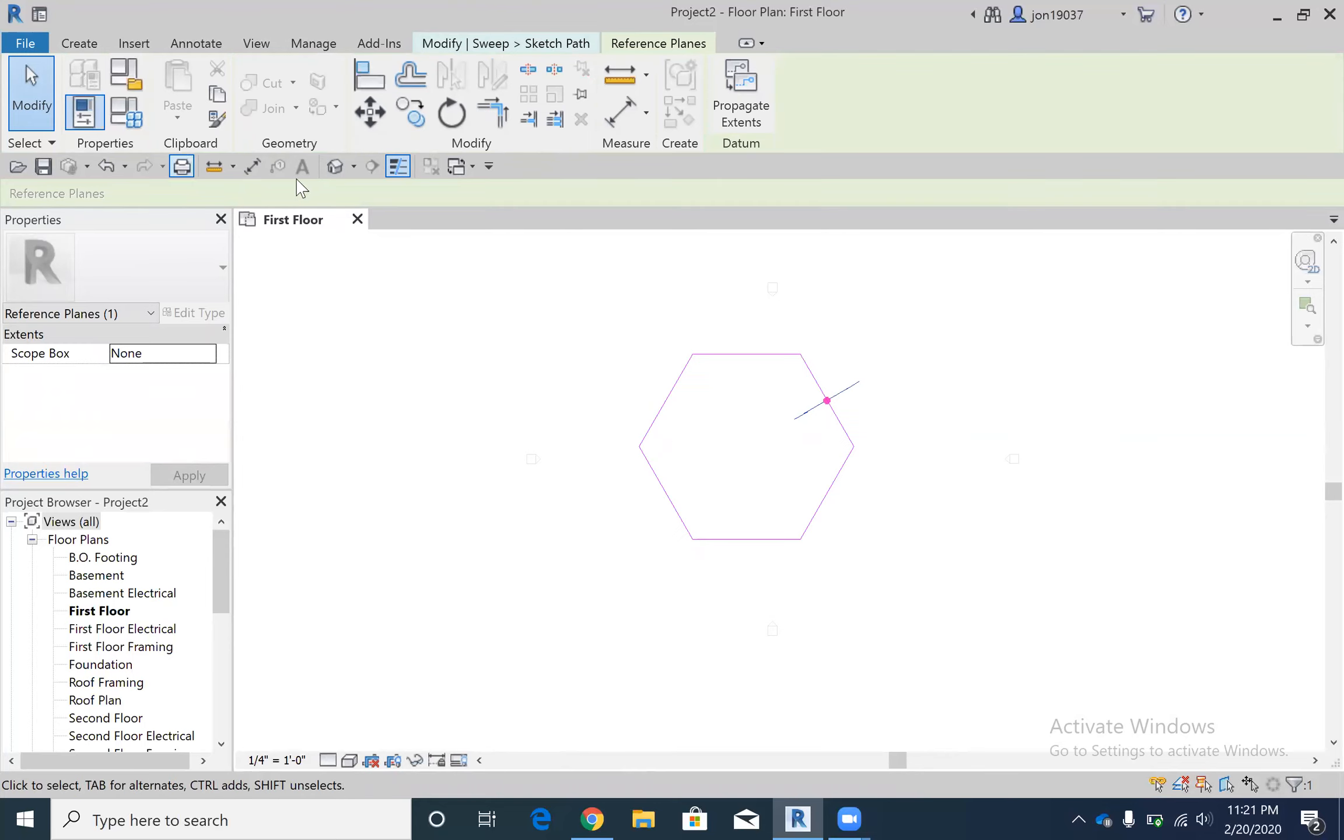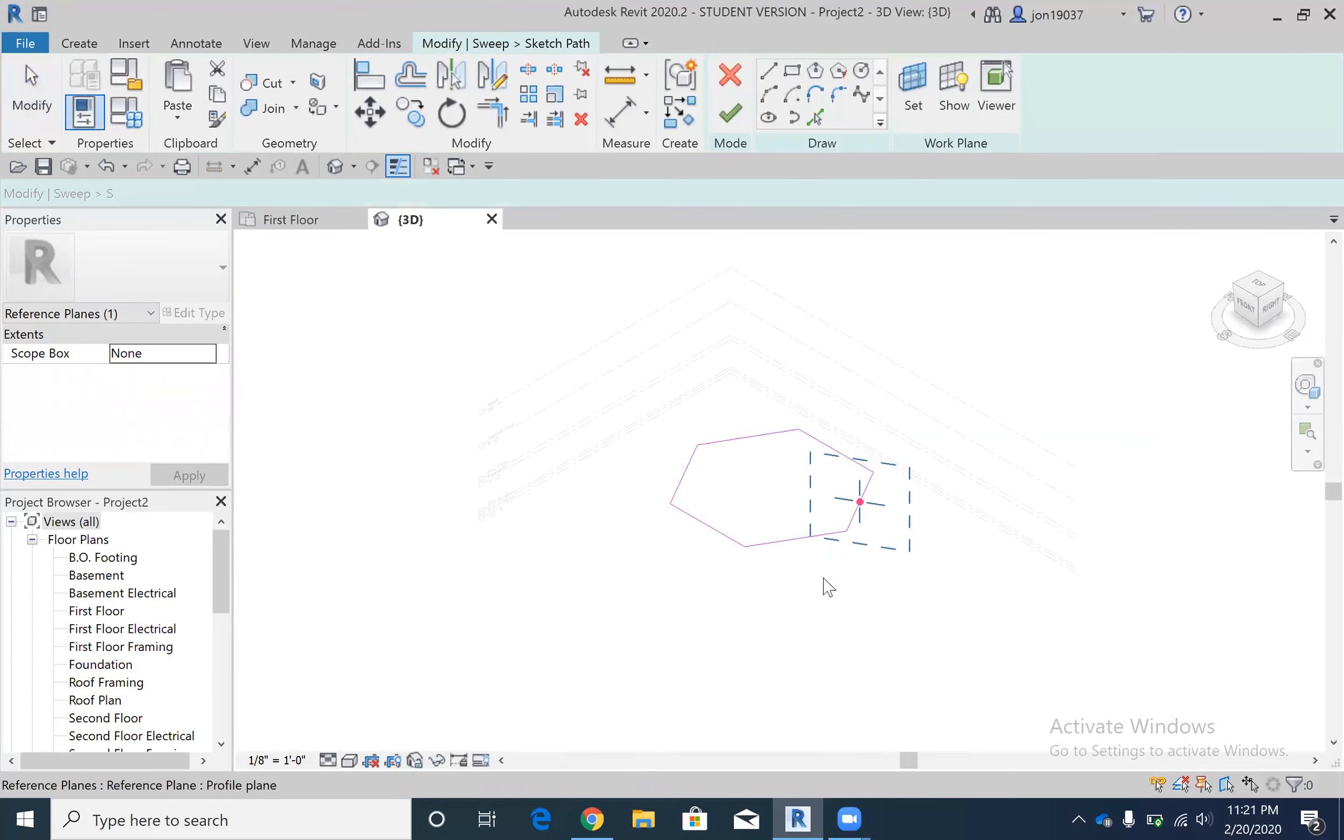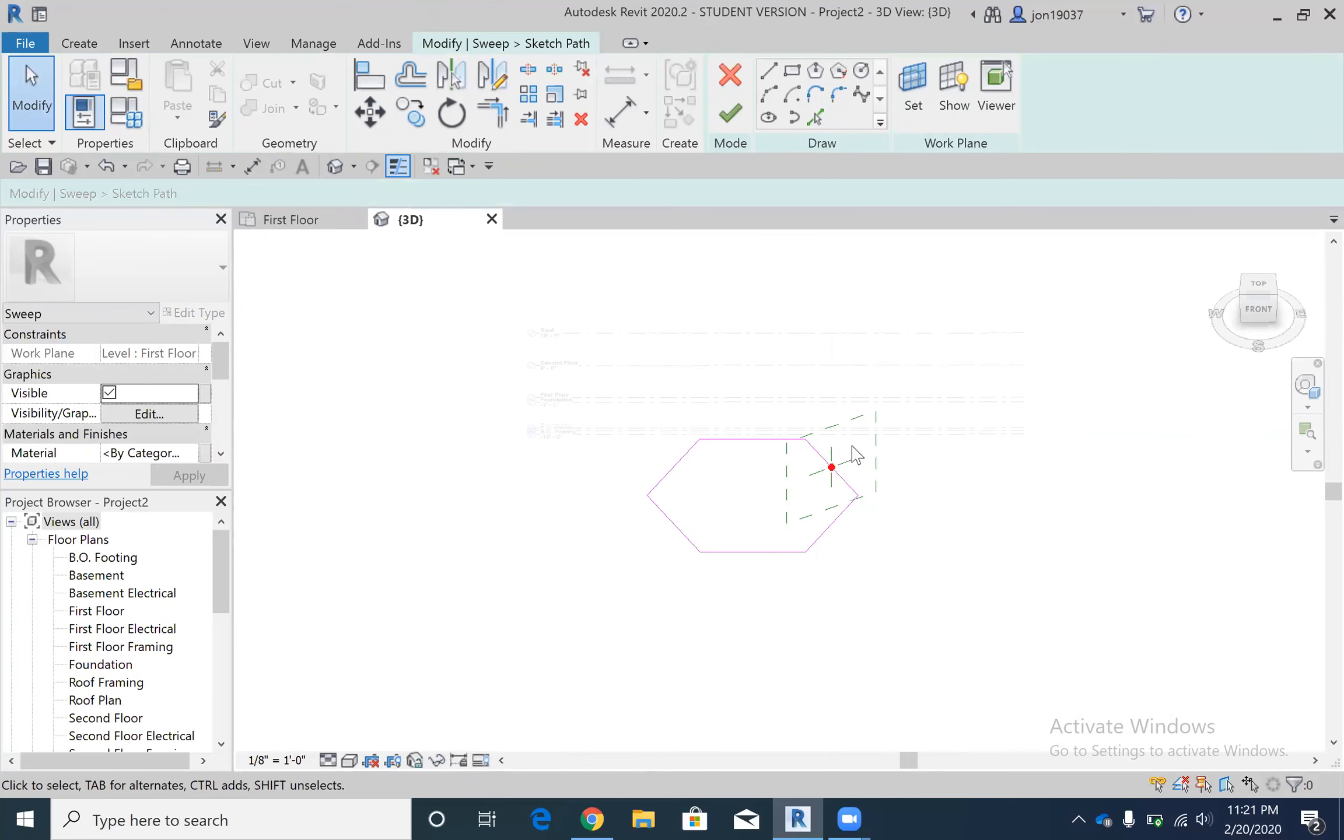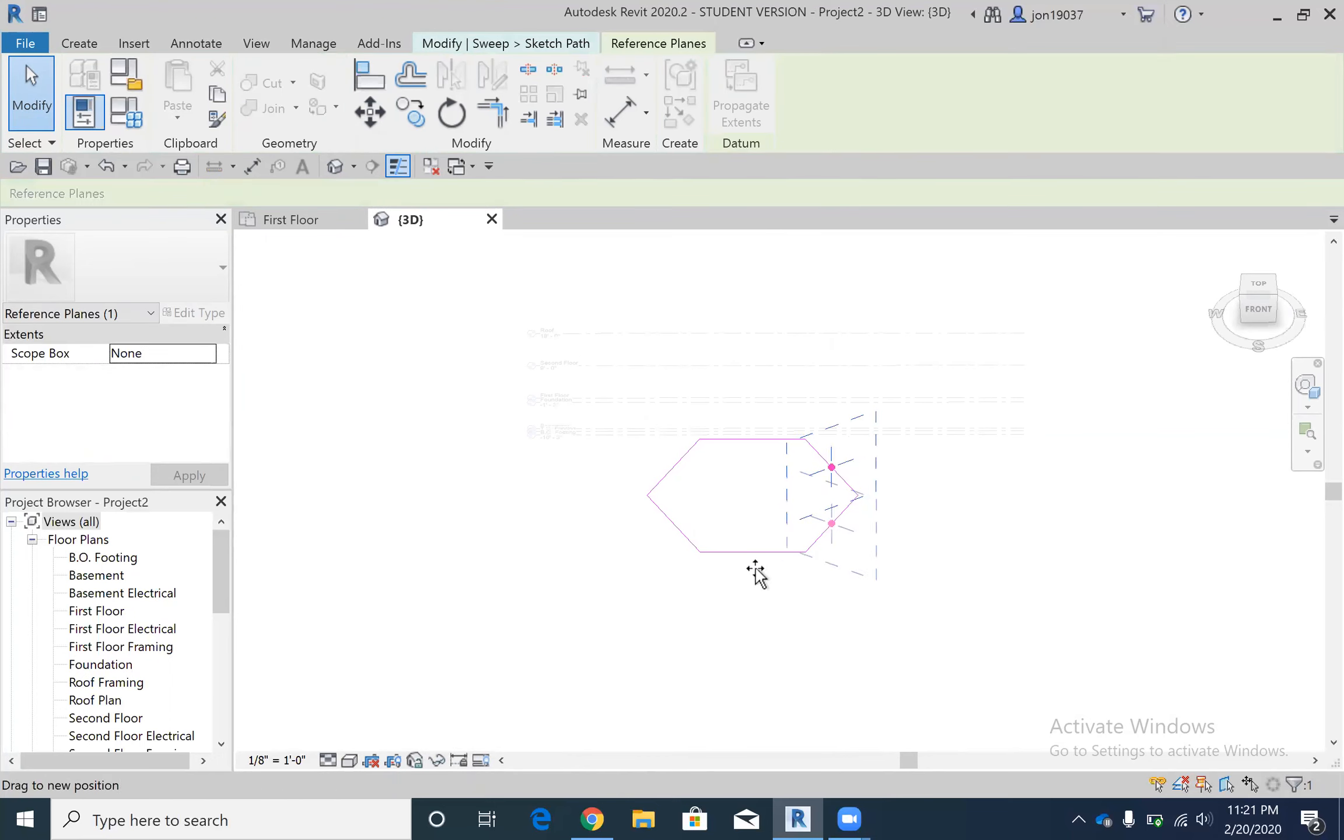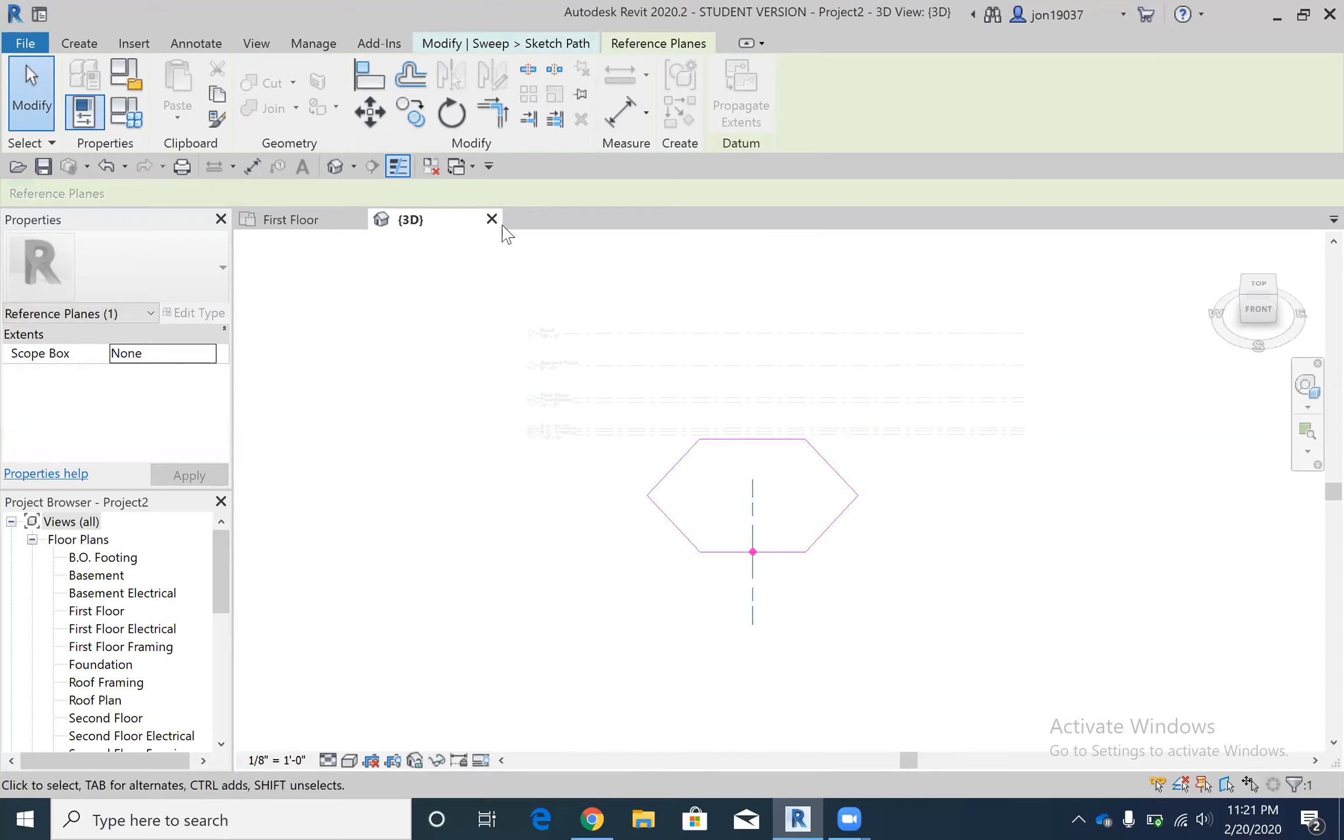3D view, you see there's this plane here. I'm gonna move that so it's in the middle of one of these two lines. And then I'm going to go back to modify, one second, and go check mark.